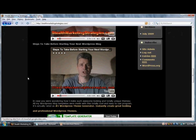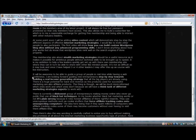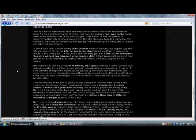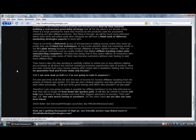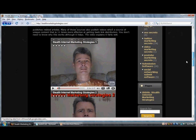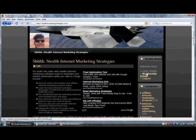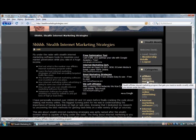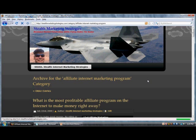It is my ambition to help a few leaders quickly get set up with their own membership site where they can share with other like-minded people. It's not as difficult as it may look, and once I have helped three or four other leaders I may offer this up as a course with live instruction. It will be awesome to guide a group of people in real time while having a web conference. I am looking forward to guiding new entrepreneurs step by step towards building a real income generating strategy that all the big players are already using.